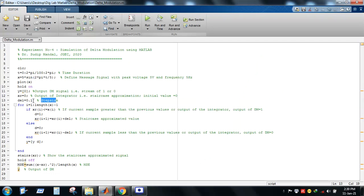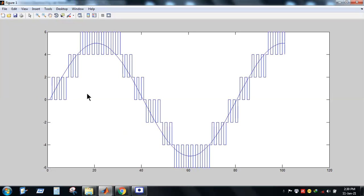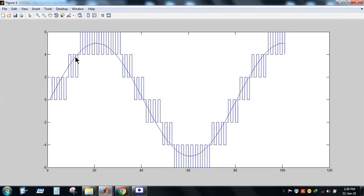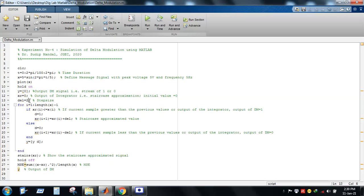Now let's see what happens if the step size becomes too large. Setting Delta = 2 and running the code, the output alternates as 0, 1, 0, 1, 0, 1 — like an oscillating or clock signal. This is granular noise, where the output oscillates around the signal value, observed when the step size is too large.